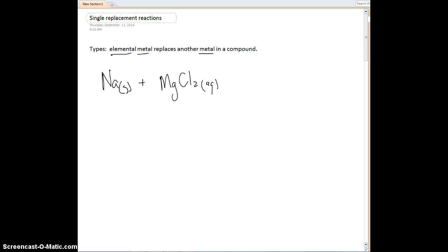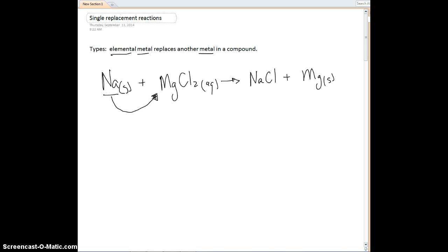What's going to happen is the sodium is going to come in and replace the magnesium in this ionic compound. So what we're going to get is sodium chloride, and then the magnesium is going to be knocked out by itself as a metal — it's probably going to fall to the bottom of the solution. So we have sodium chloride solution plus magnesium metal. That's our single replacement: a single metal replacing a metal that's already in a compound.